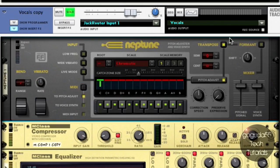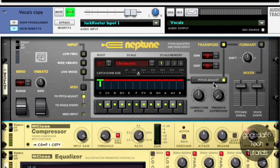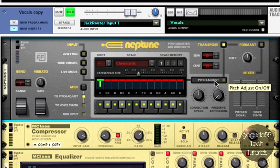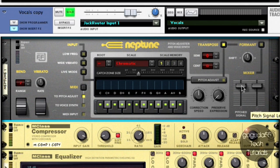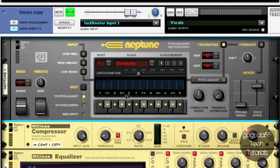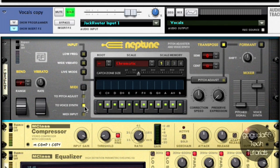I'm going to make it the very first effect in the chain, and we're not going to be pitch correcting this. So I'm just going to change the pitch adjust off. Next, I'm going to change the pitch signal to zero, and I'm just going to leave the voice synth at 100. I'm also going to change the MIDI destination to voice synth. If you don't do this, this will not work.